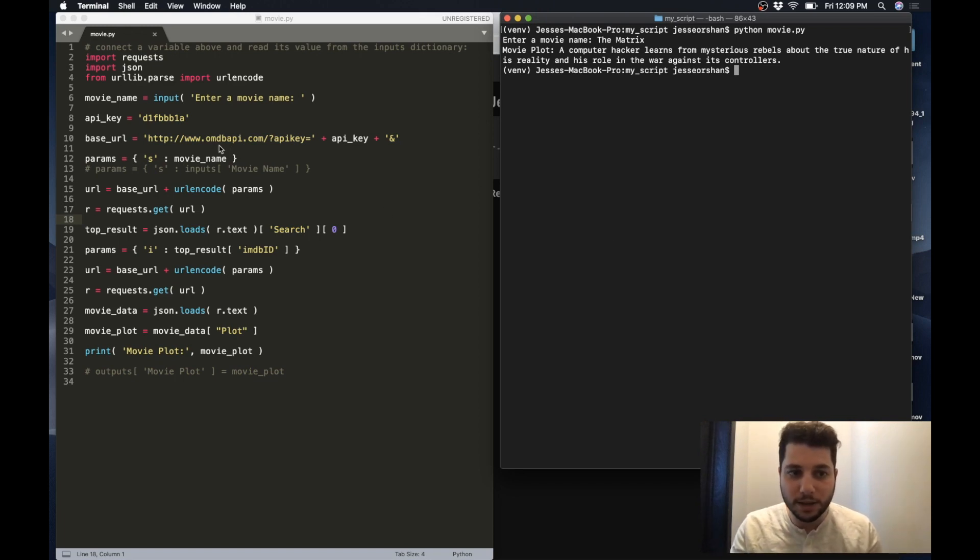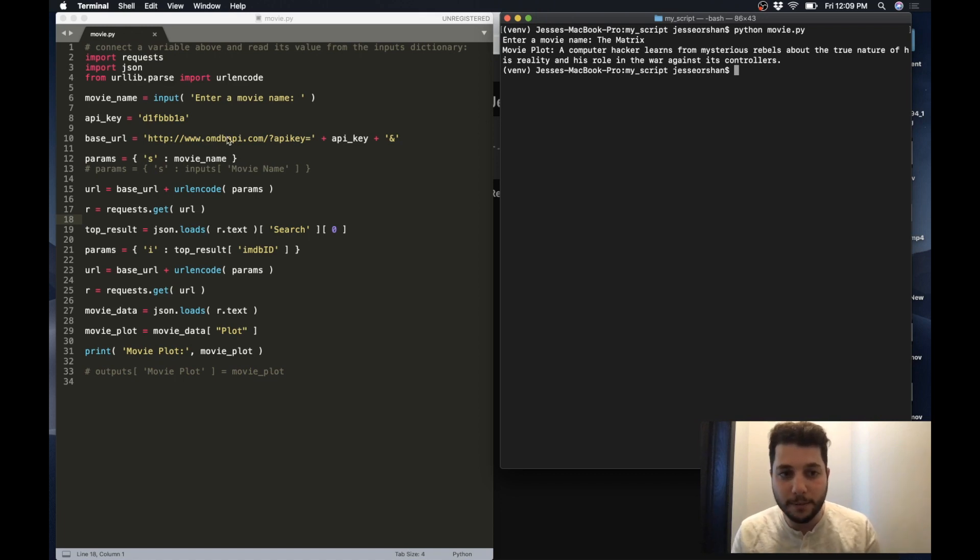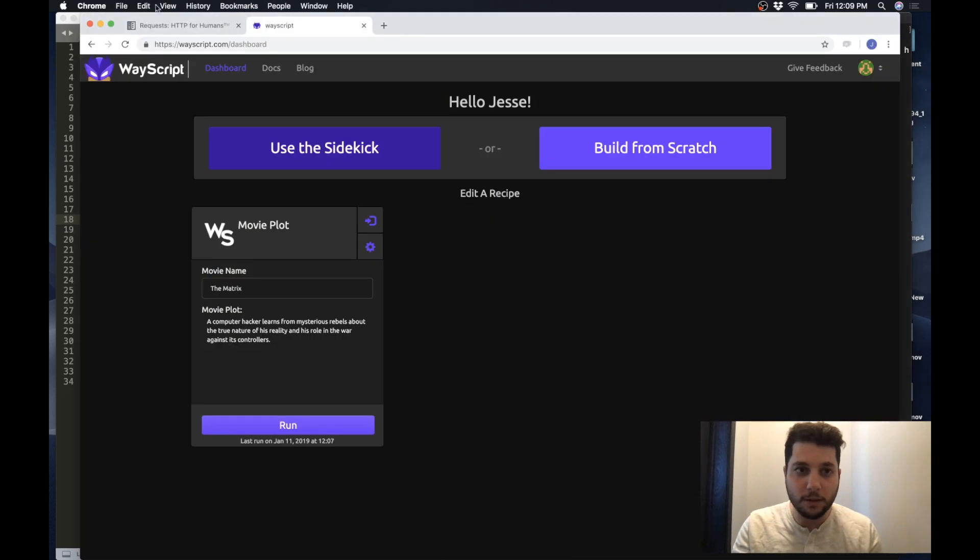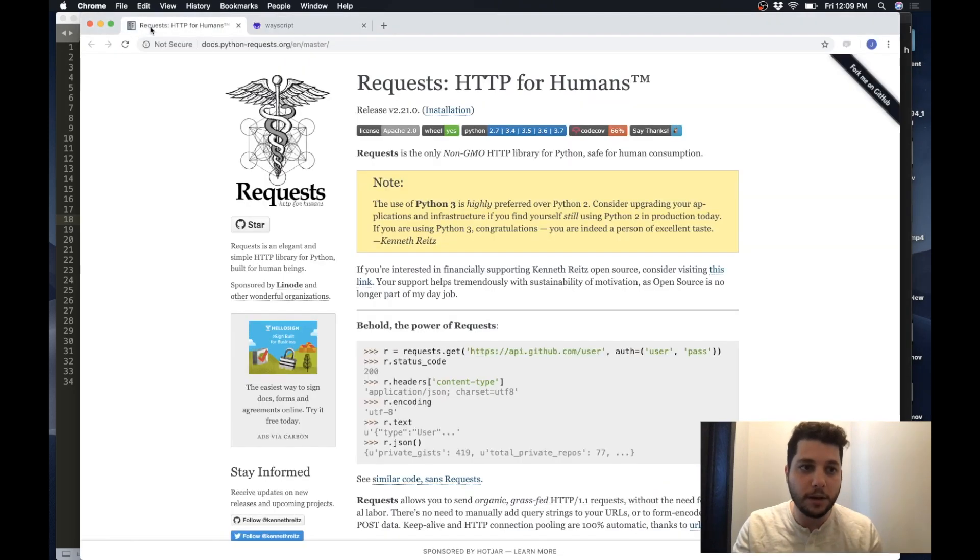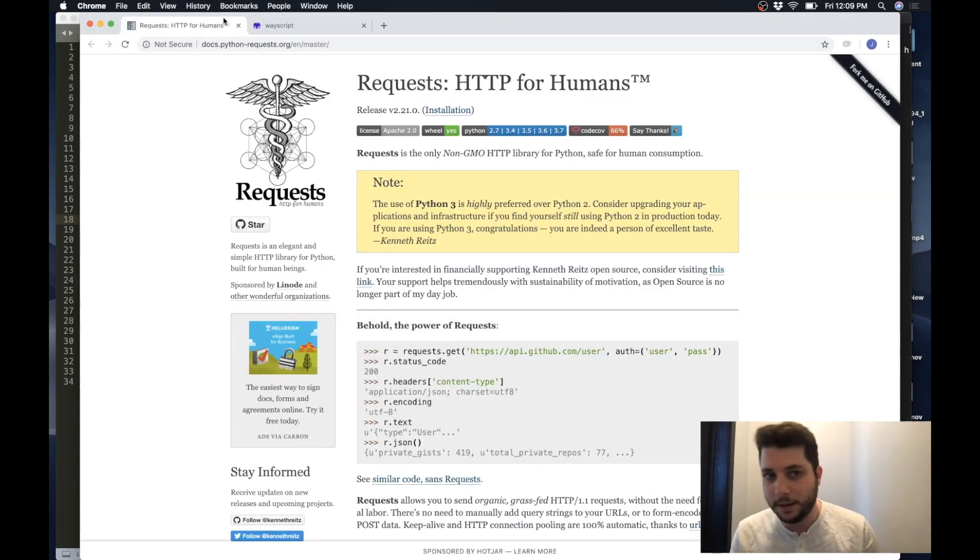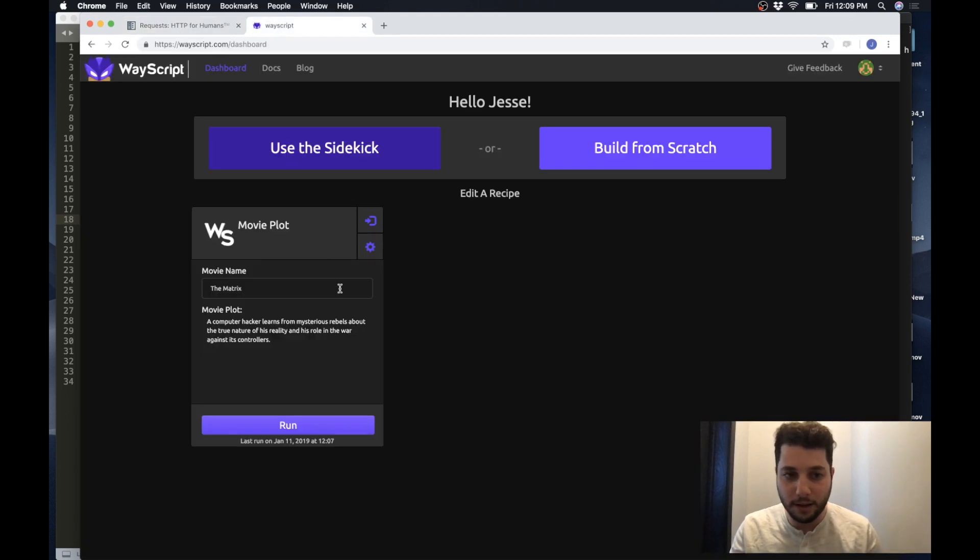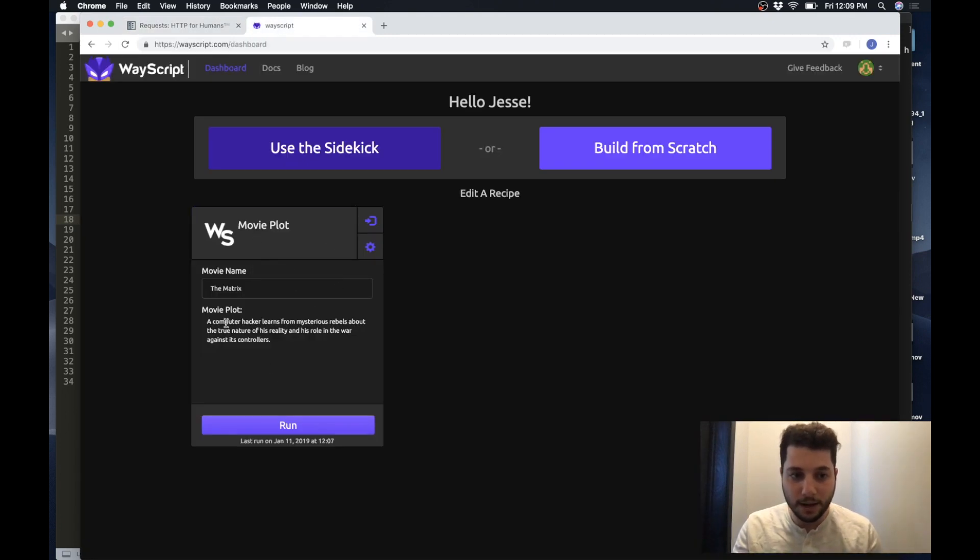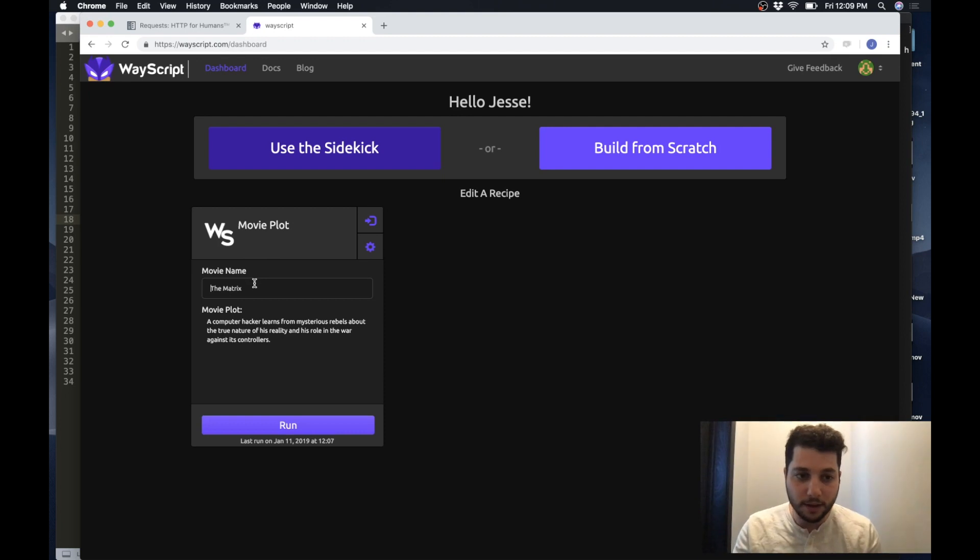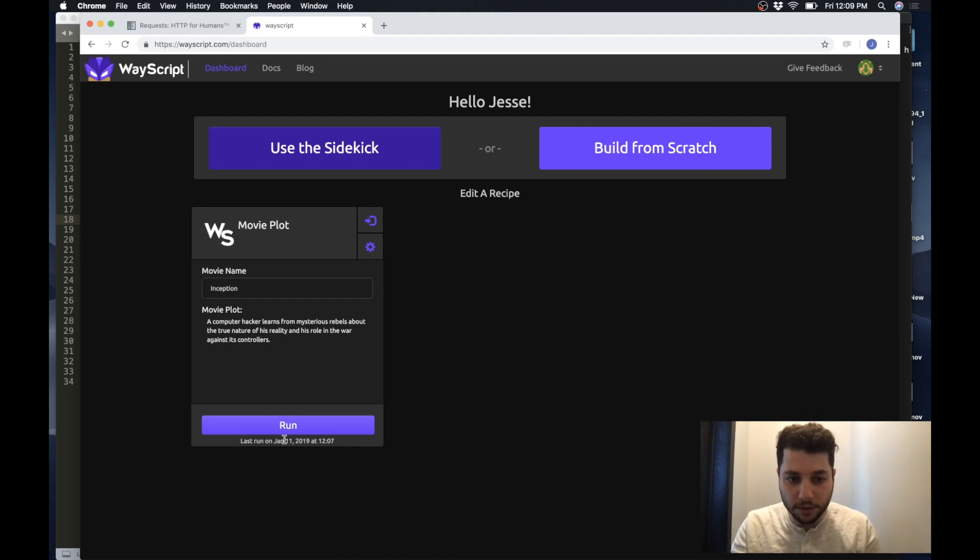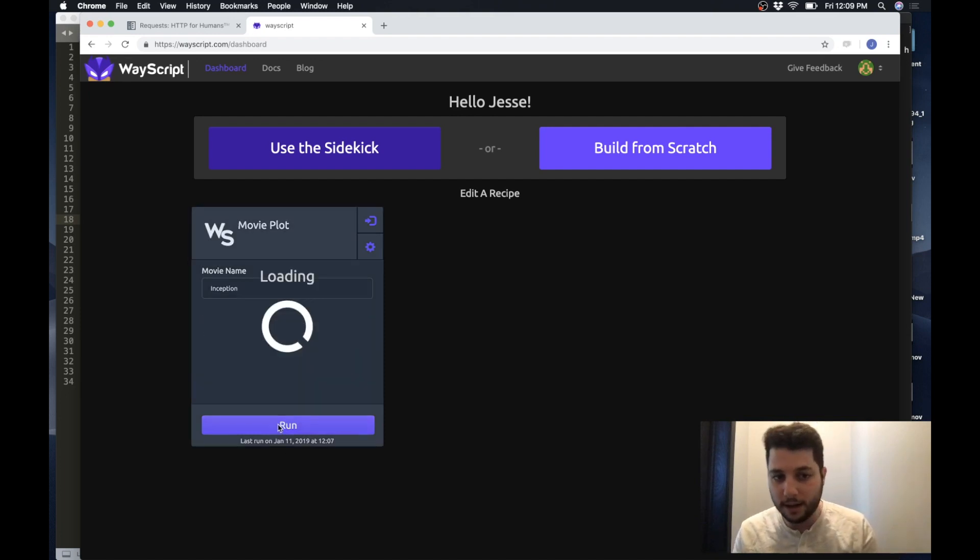I'm using an API called OMDB and I am doing the API through a third-party library called requests. So what Wayscript is going to allow me to do is very rapidly take that same script and generate a GUI on the cloud around it so that I can enter in any movie name that I want and run the script and get the result.